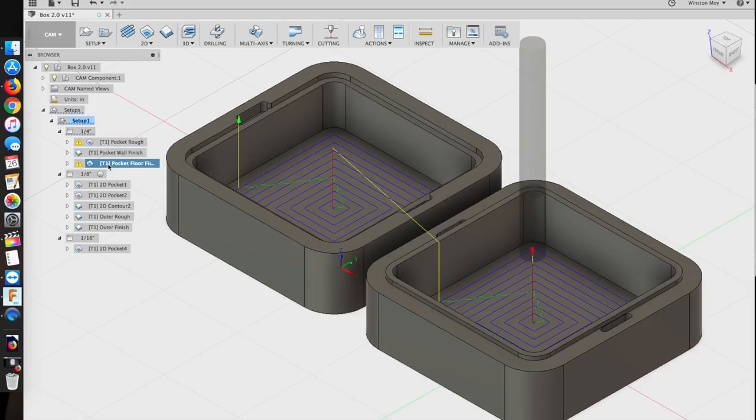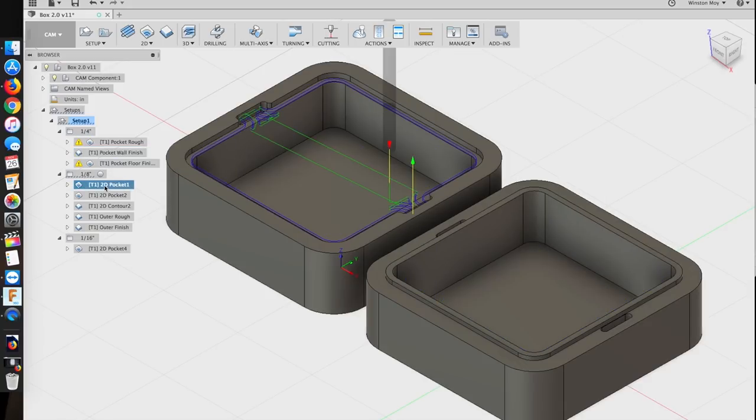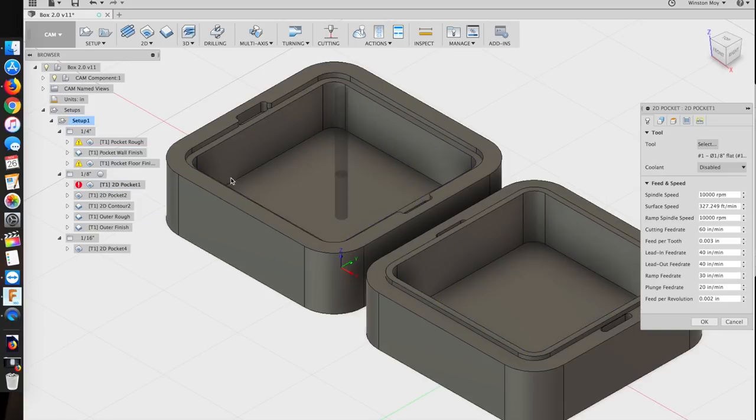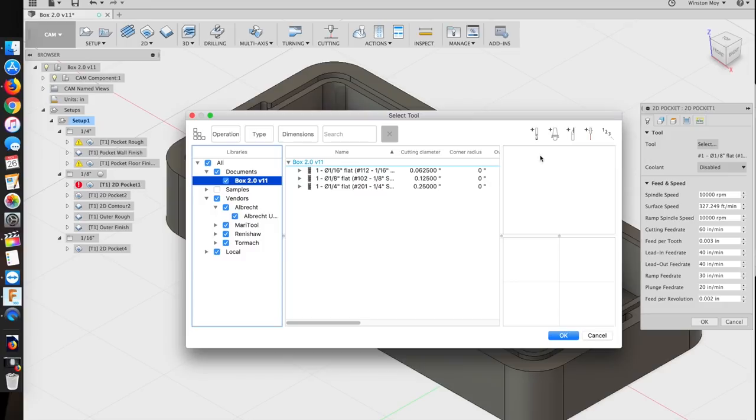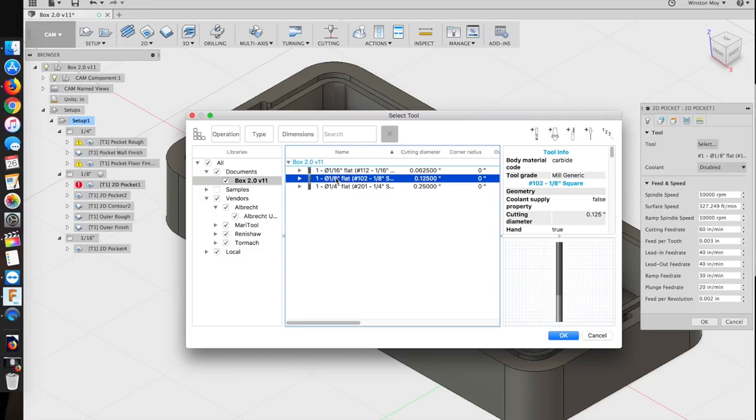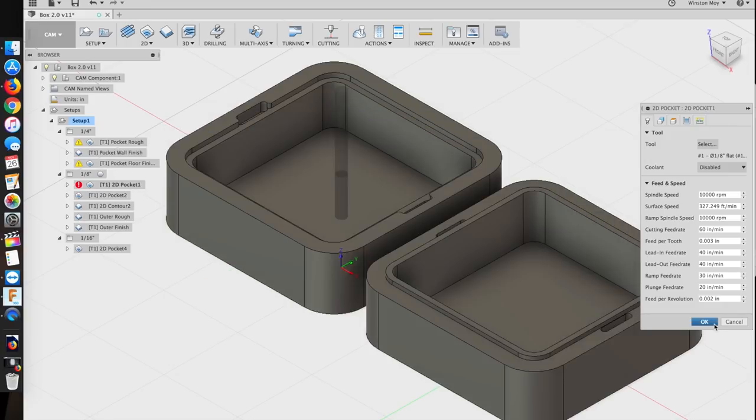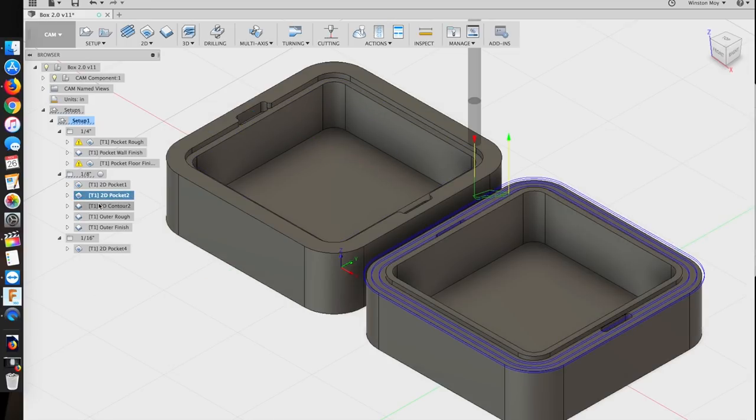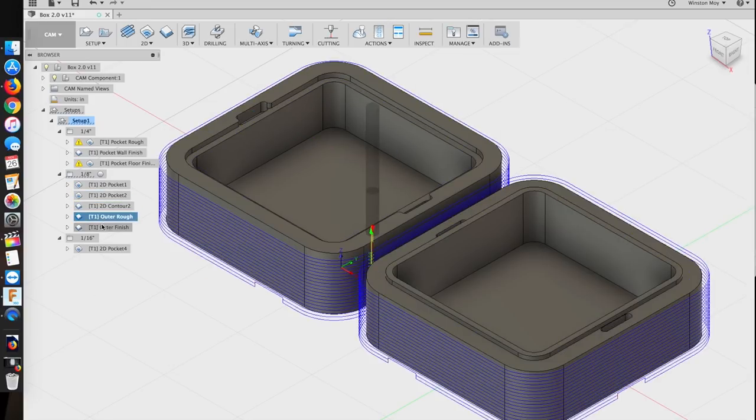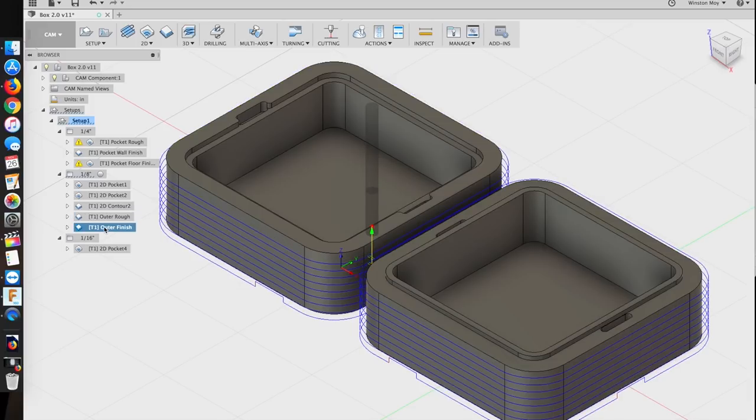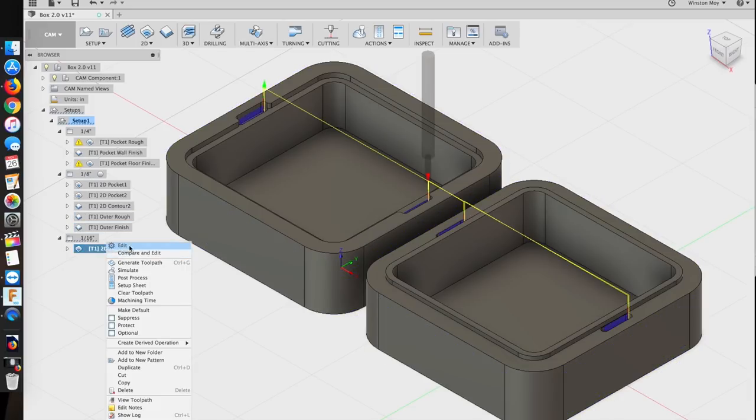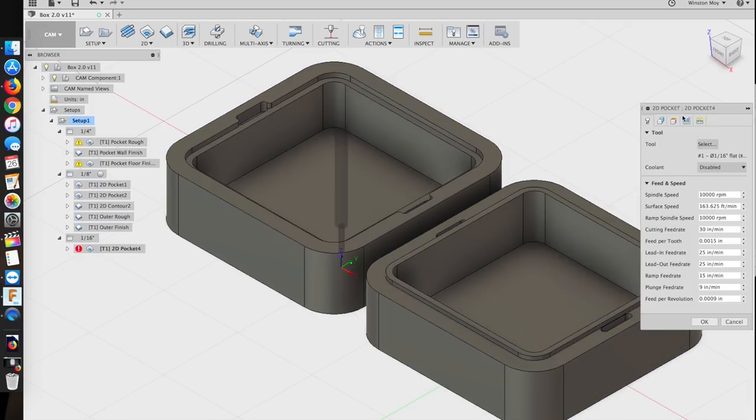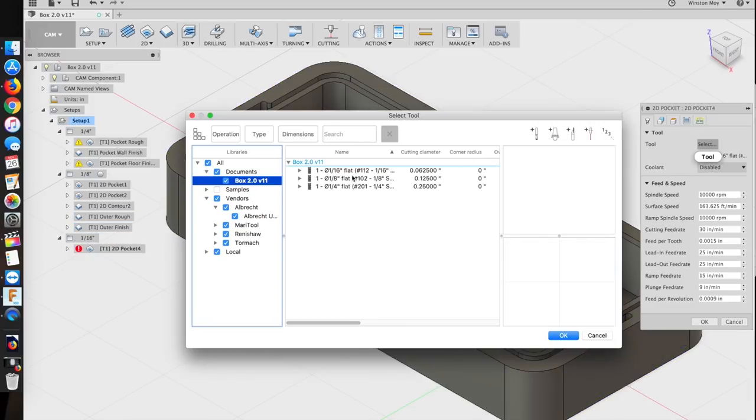I've noticed an uptick in Fusion 360 questions recently, so I think it's time I start tackling some of the more common ones in the Carbide 3D community. Don't expect a full-blown intro to Fusion series anytime soon though. For now, I'm just sticking to topics that are limited in scope.